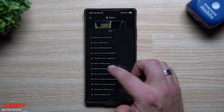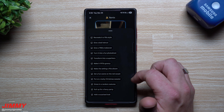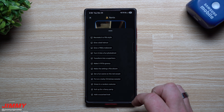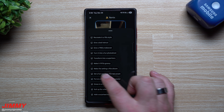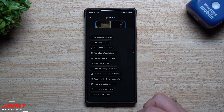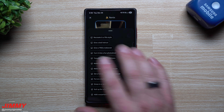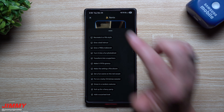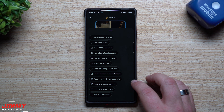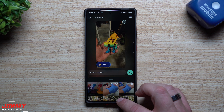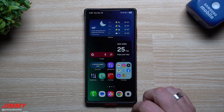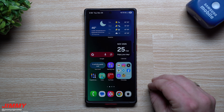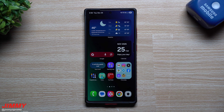You can transform into a superhero, make it 1970s groovy, make the setting a nineties sitcom, set a fun scene on the red carpet, and so many other things. It is really cool that you now have your Nano Banana built into your Google Messages, so if you would like to customize any pictures, you can do that.